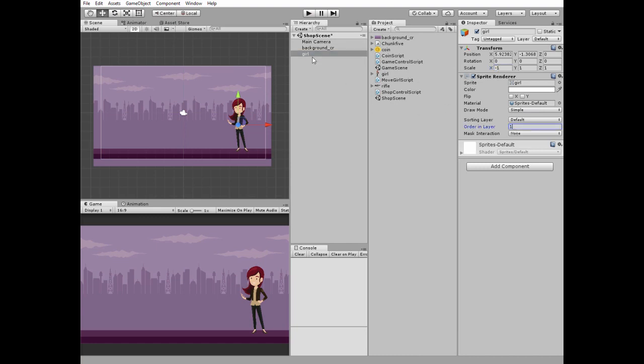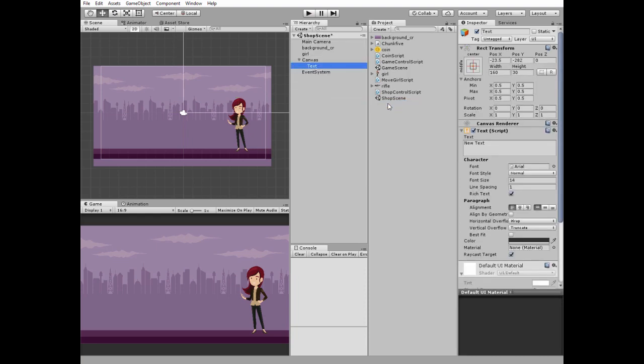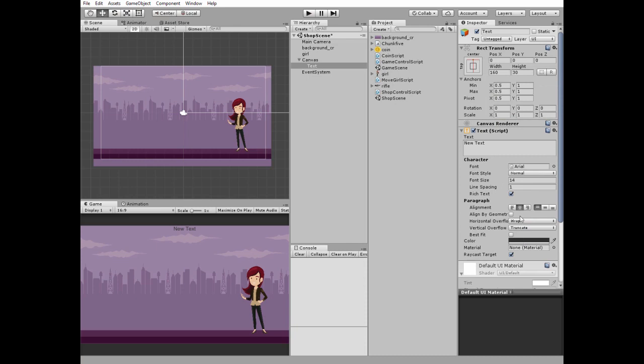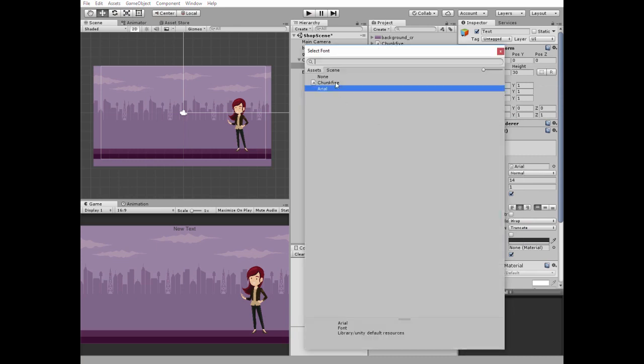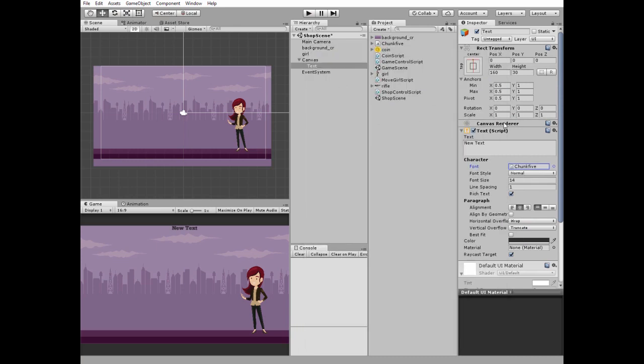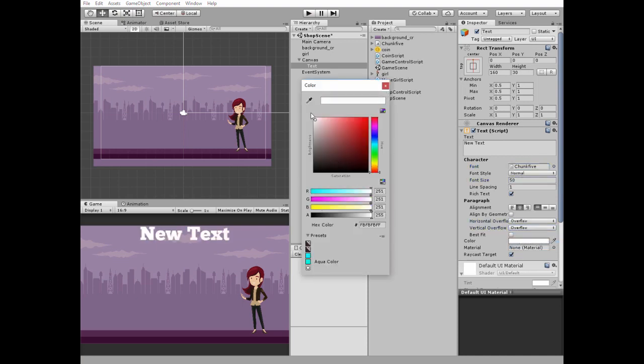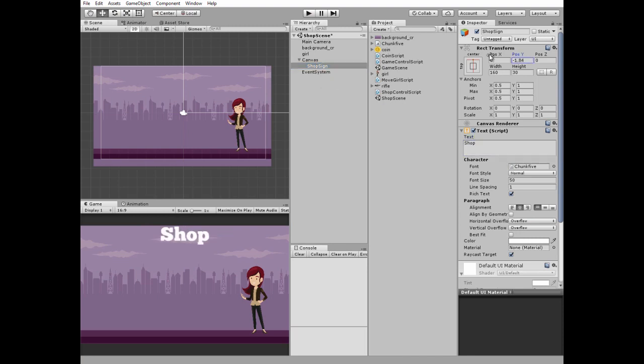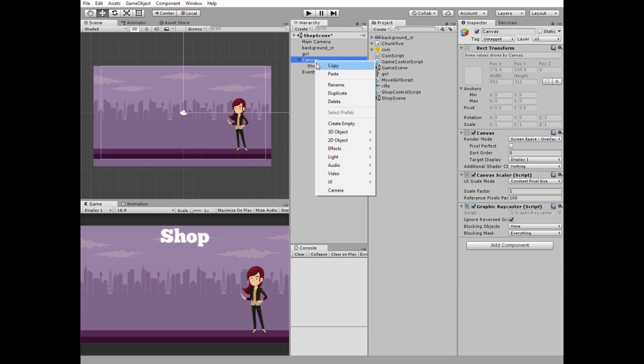Then create new UI text object for shop scene. Edit it. Then add new UI text for money amount sign.